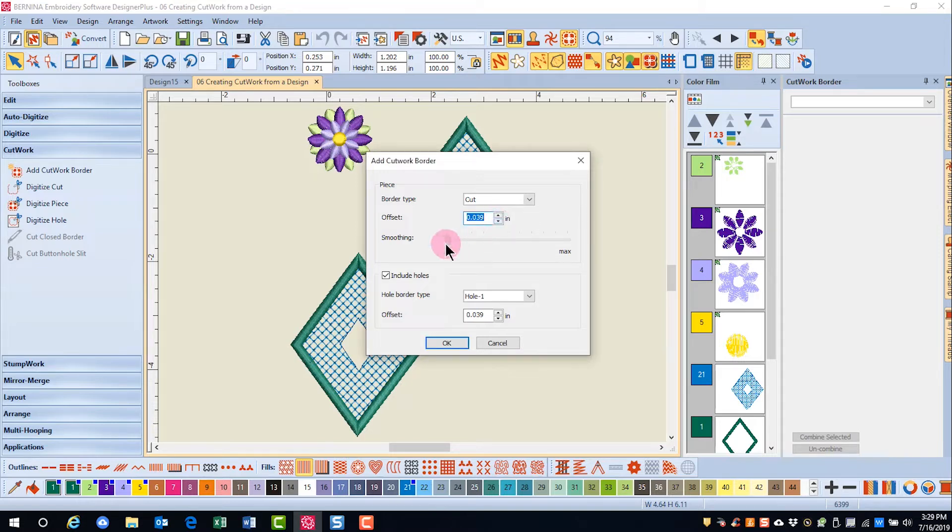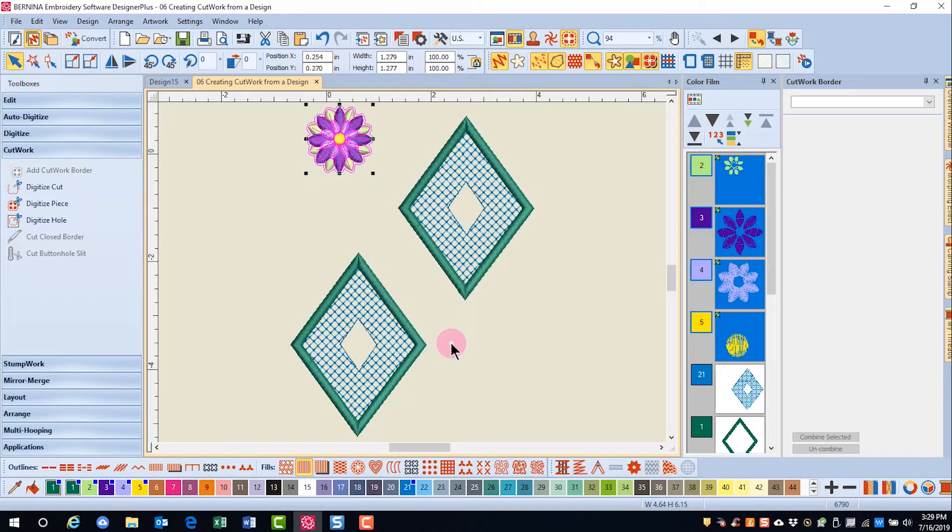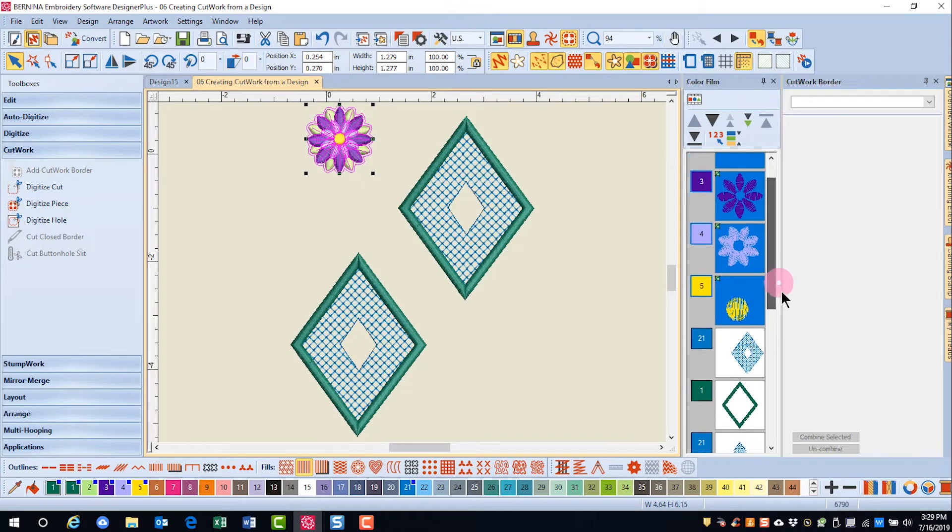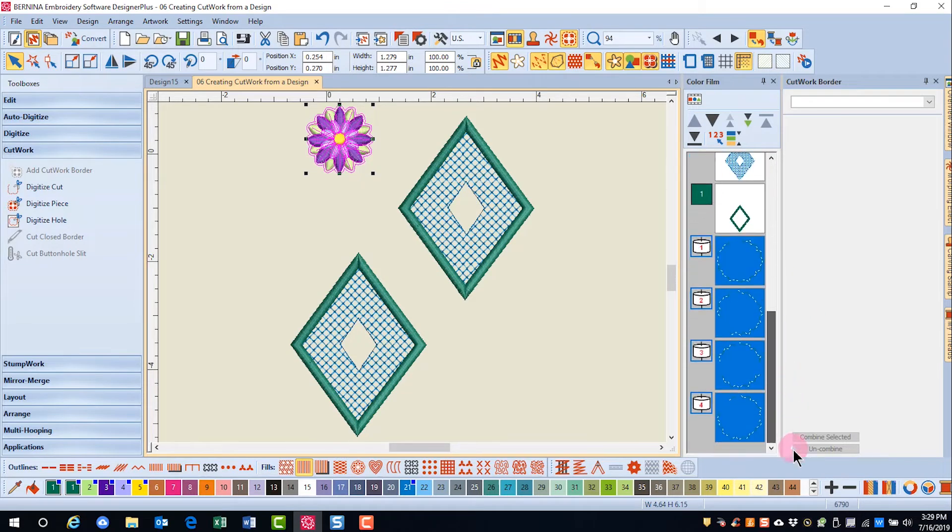I'll move this back to the original setting and click OK. You can see that the cutwork line has been added around the flower, and there are all the cut lines.